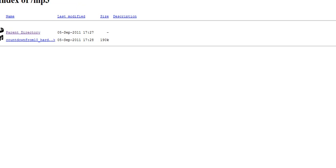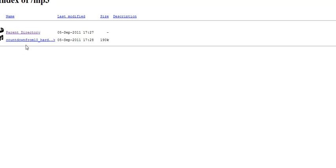But when someone goes right directly to like boomerempowerment.com slash mp3, that's my directory here, then what they're going to see is all the different ones. If I had 10, 15, 20 different things here, then they could go down there and download any of those mp3s they wanted to listen to them.